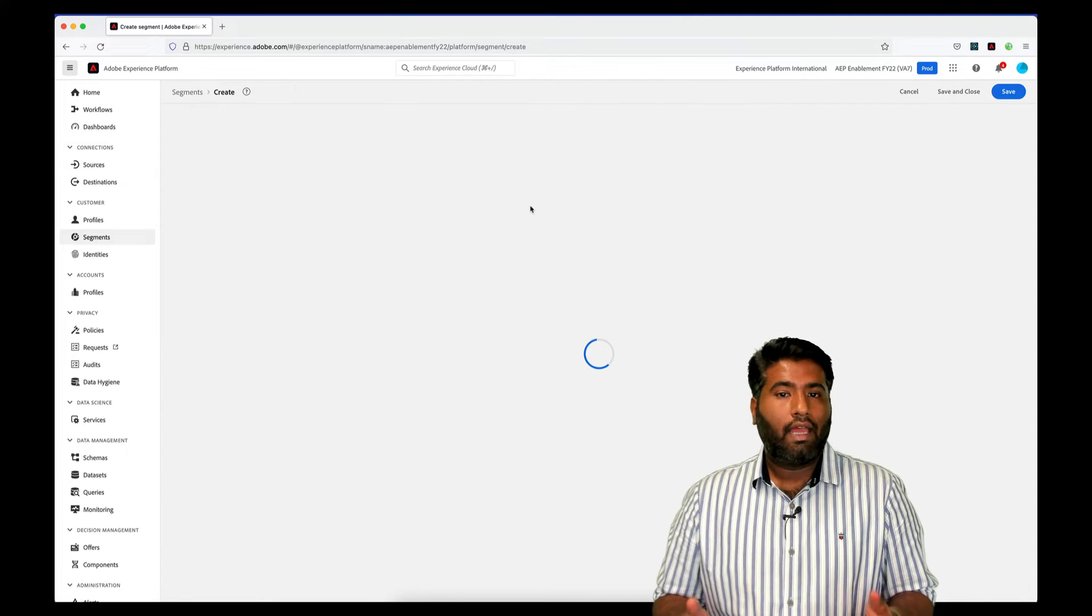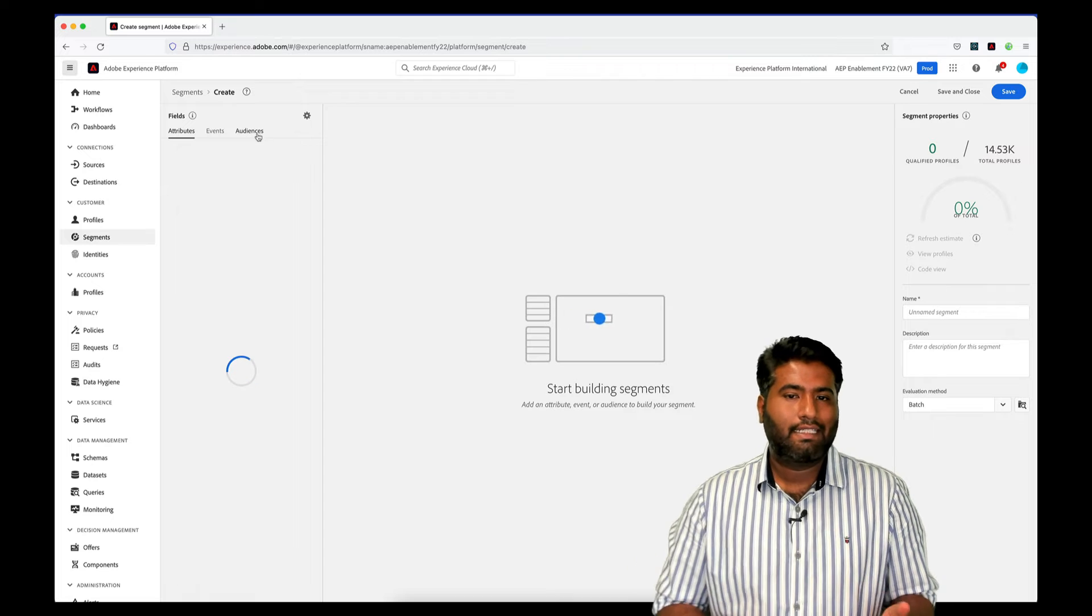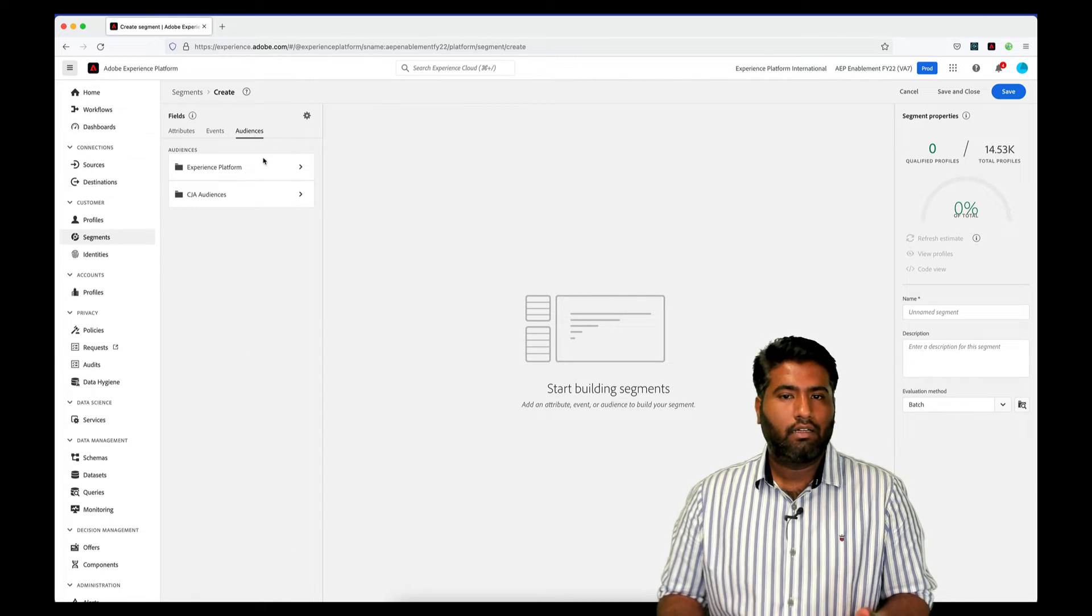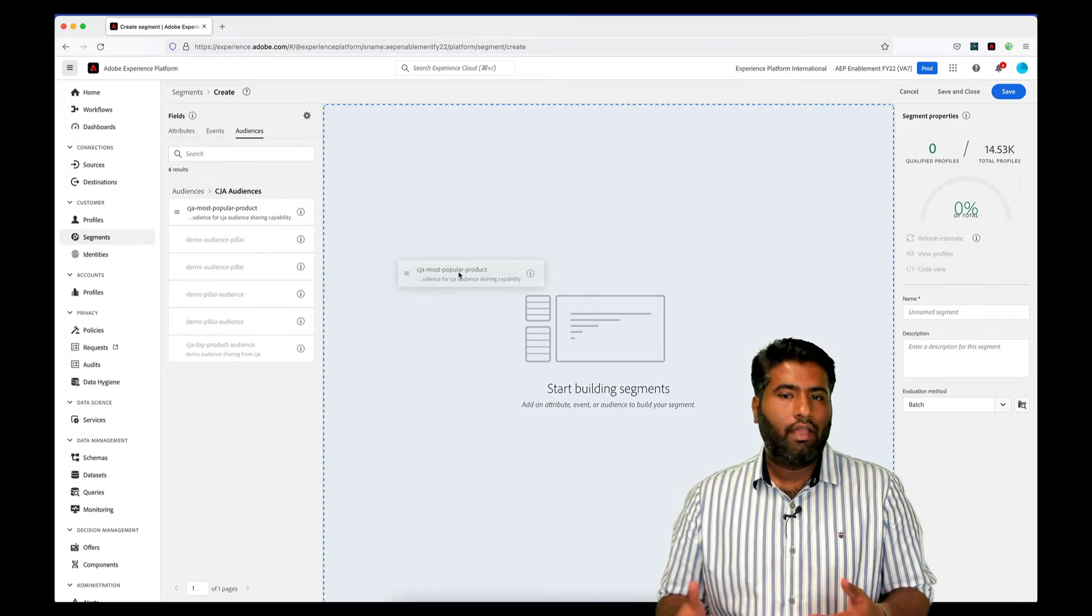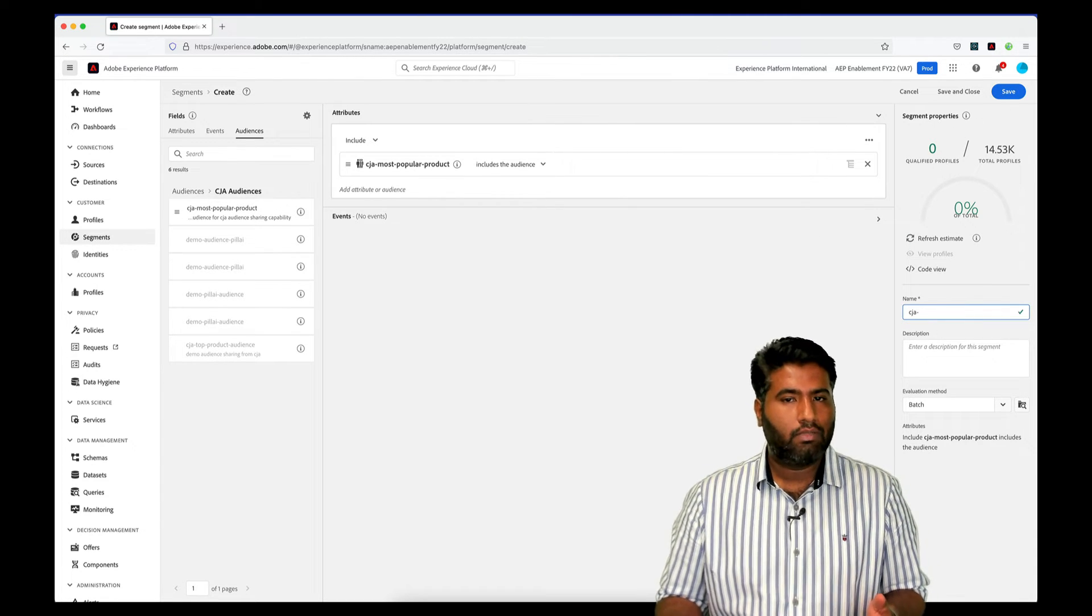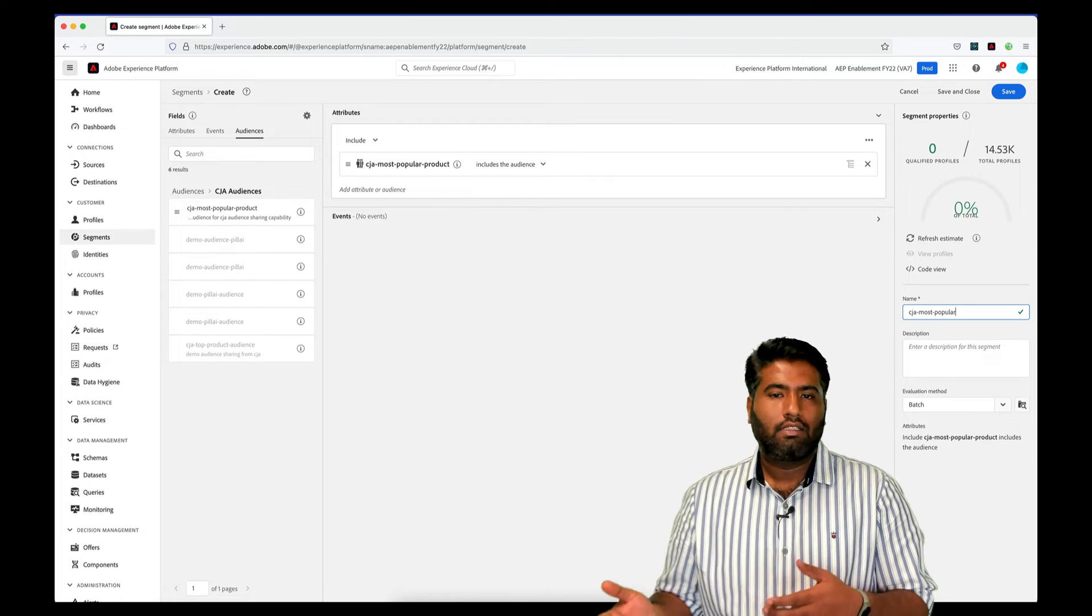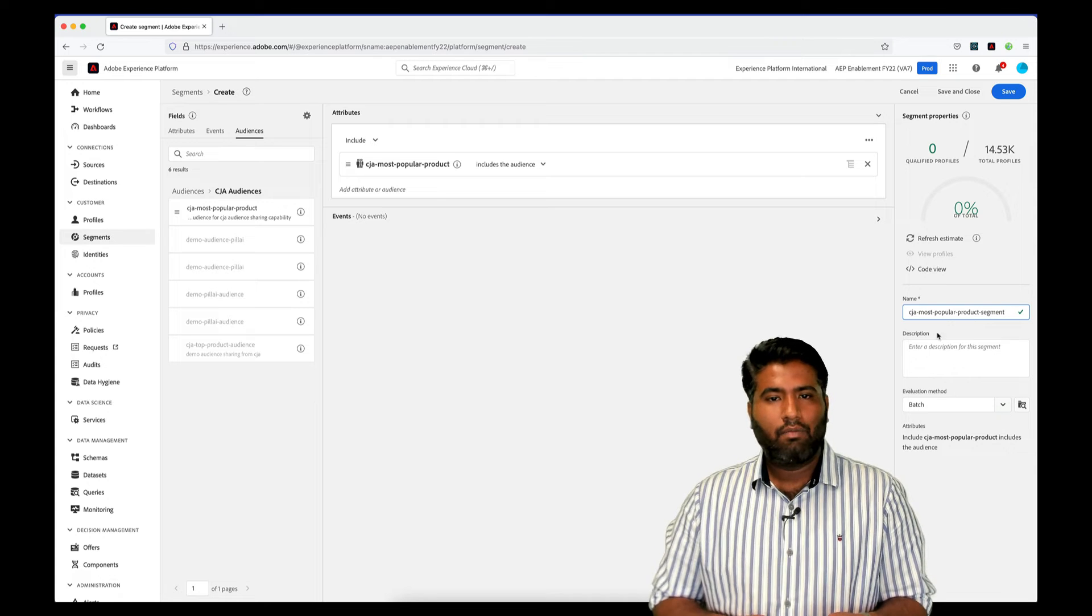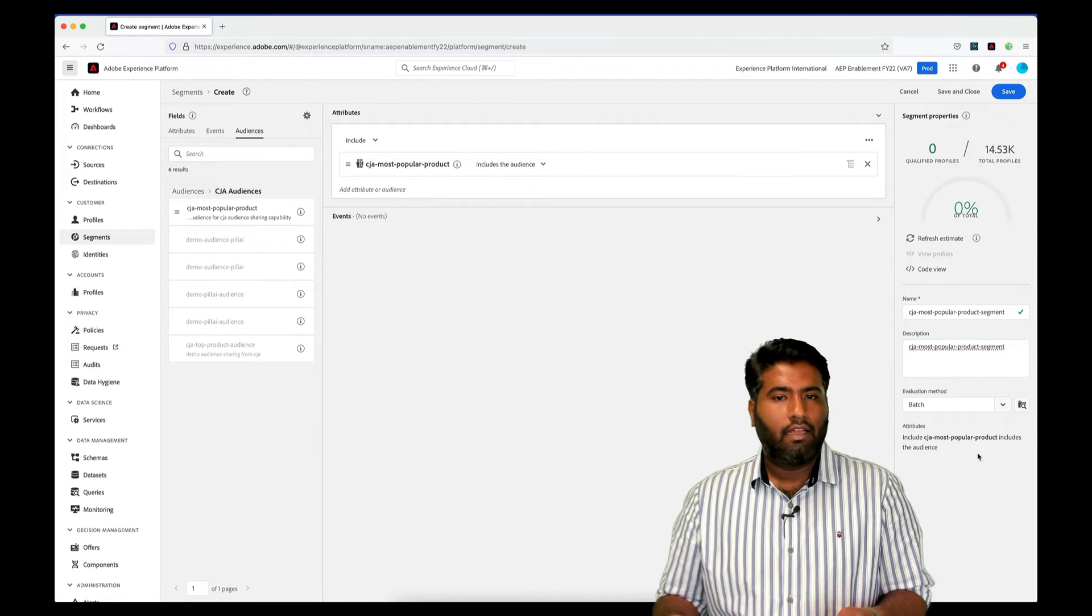Now we have to create a segment, so we'll click on the Create Segment button and inside the Segment Builder, click on the Audiences tab under Fields. Here we see two menu options, first being the AEP segments that are already available and the other one is Customer Journey Analytics audience, something that we just created. We simply drag the segment we created to the center of the panel.